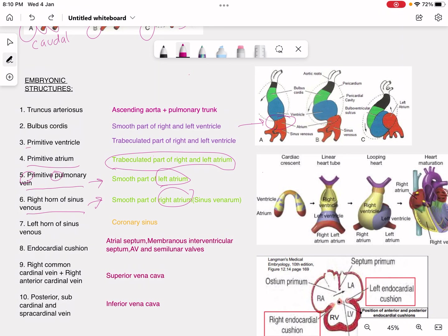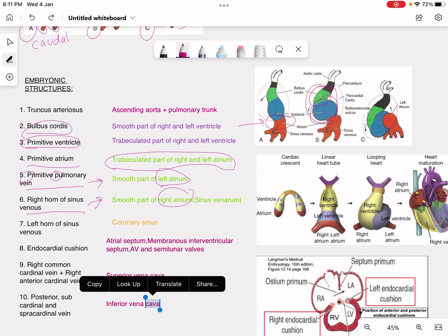Now for the primitive ventricle and bulbous cordis: the bulbous cordis is above the ventricles in the diagram. Bulbous cordis forms the smooth part of the right and left ventricle, while the primitive ventricle forms the trabeculated part of the right and left ventricle.